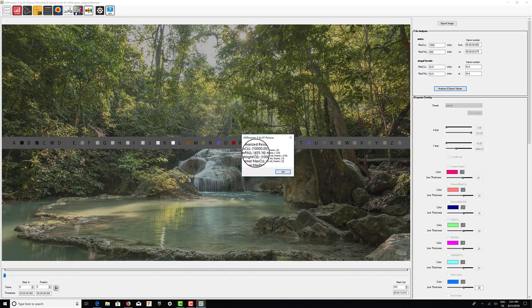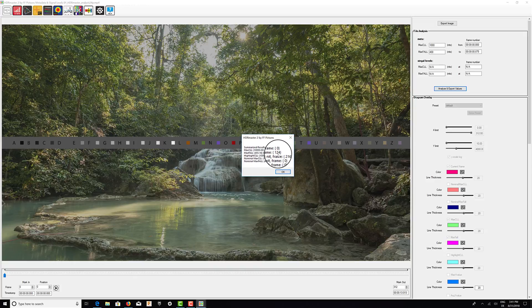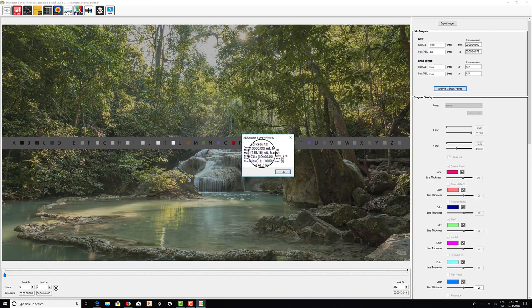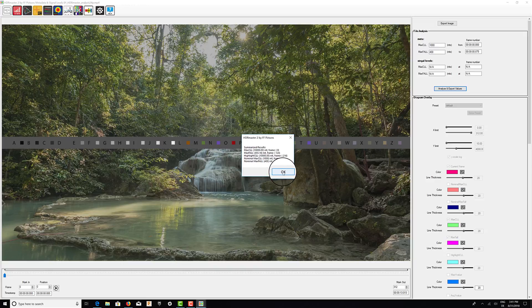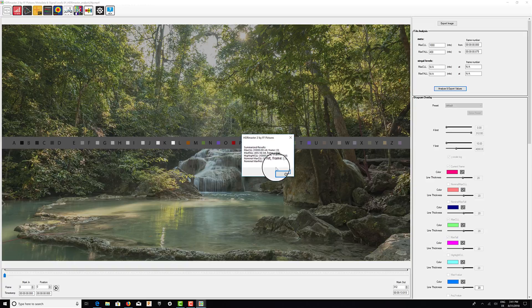MaxFall values are, you know, the highest 455 nits at frame 124. We might take a look at this frame later on to see why this is the brightest scene or so. But for now, let's close the window. By the way, the summarized results are stored in a separate file so you can access them after you've done the process.